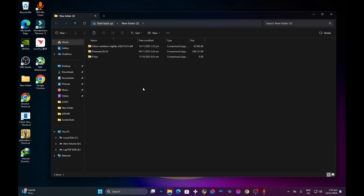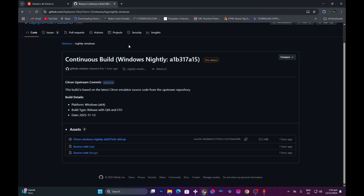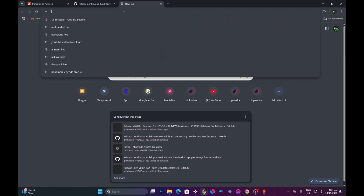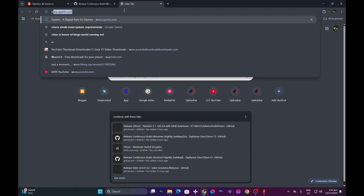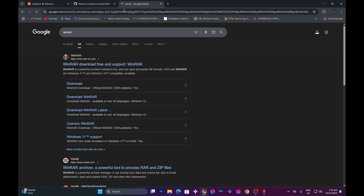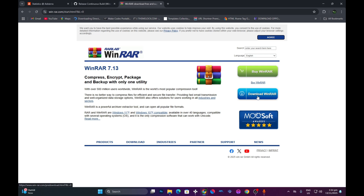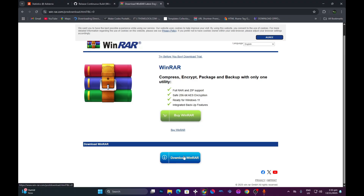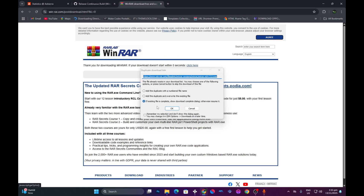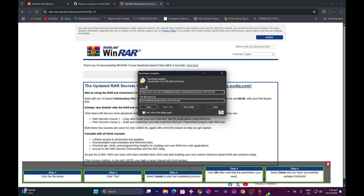I've already downloaded the emulator, and I also already have my firmware and product keys. First, we need to extract the emulator. To do that, you can use a program like WinRAR or 7-Zip. For the sake of this tutorial, I'm going to use WinRAR. To install WinRAR, open your browser, type in WinRAR, go to the official website, and you should see a download option. Download and install the application.